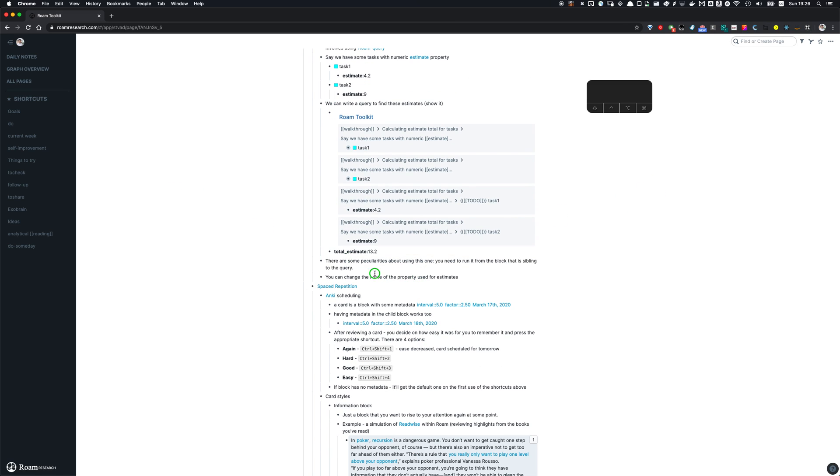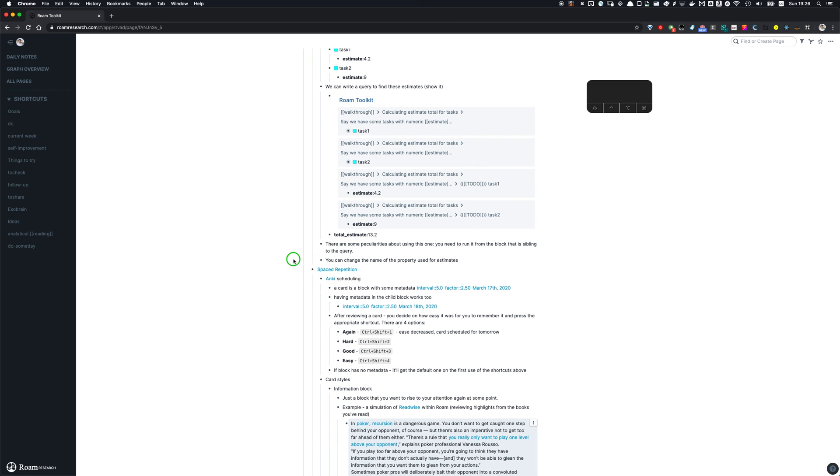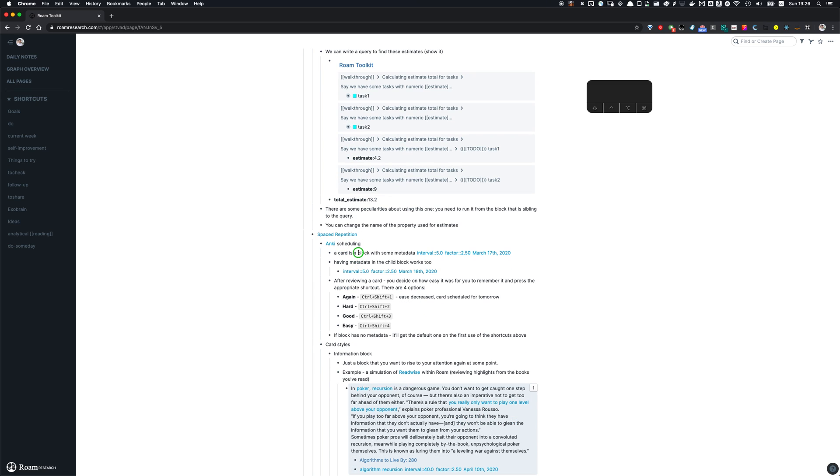You can change the property that is used and the shortcut in these settings. So as I mentioned, putting it just beside the query is important. Otherwise it wouldn't work.